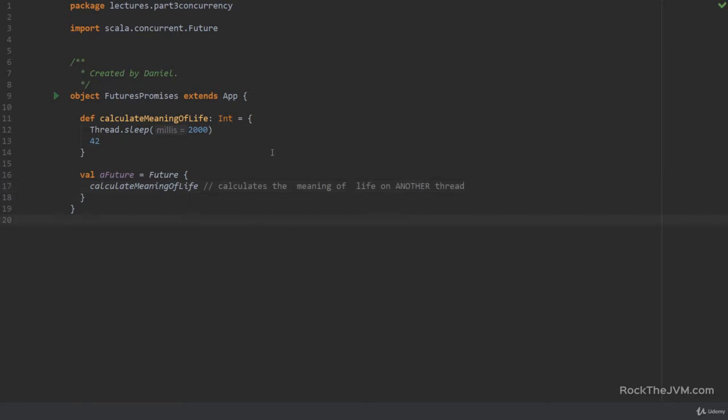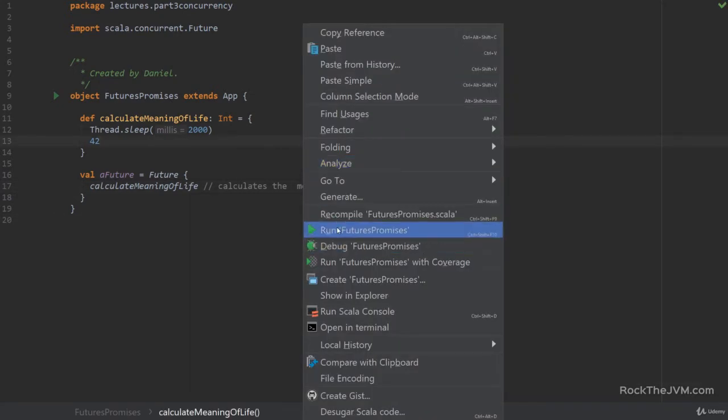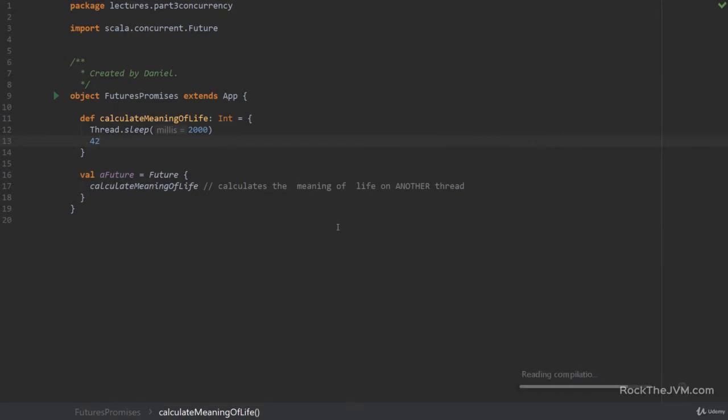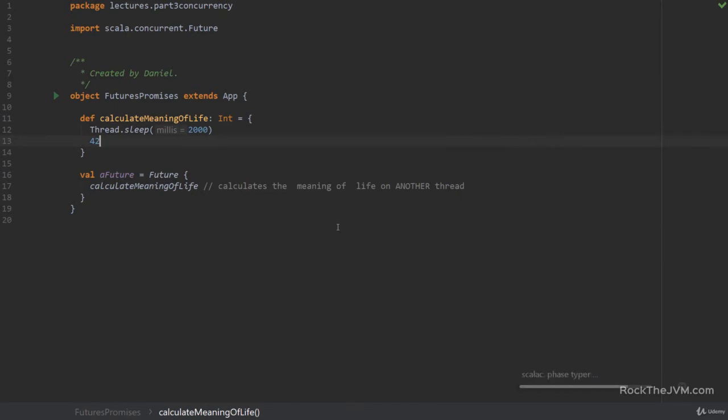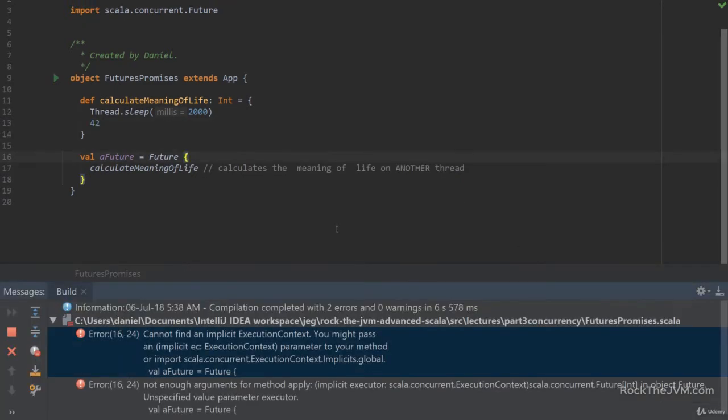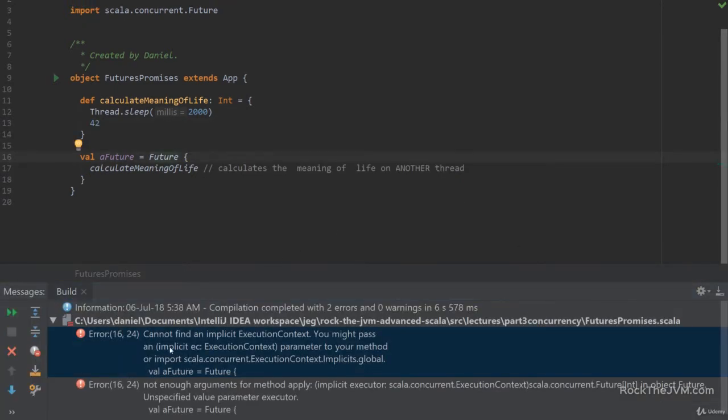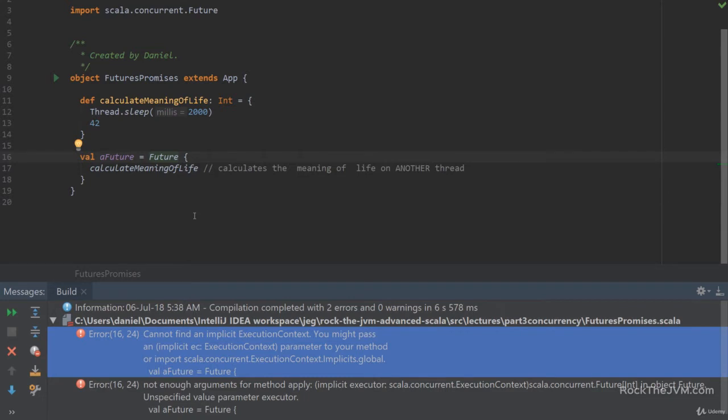Now a little technical caveat. If I try to run this you'll see this compiler error here. It says cannot find an implicit execution context. You might pass an implicit execution context parameter to your method or import scala.concurrent.ExecutionContext.Implicits.global. Now what the heck does that mean?